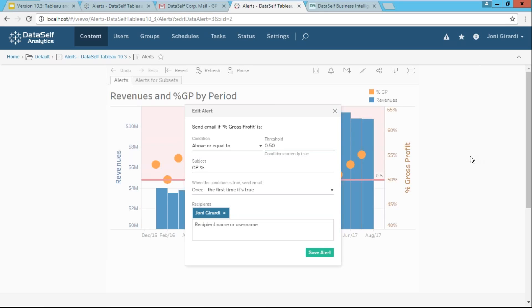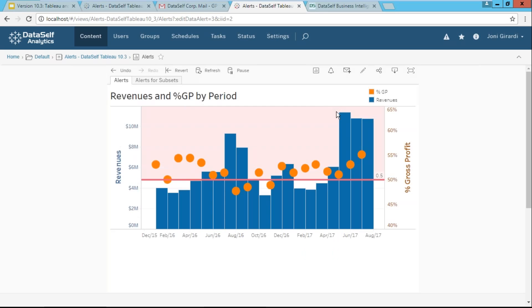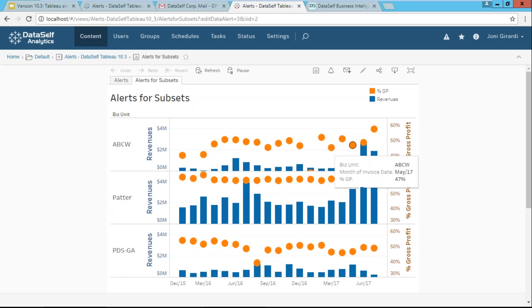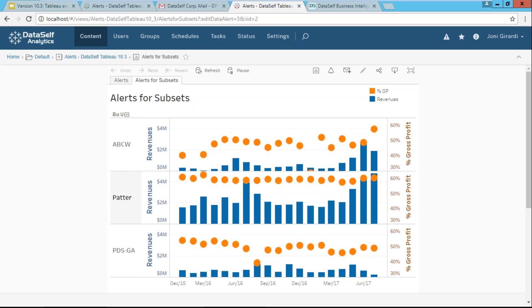Now, let me show a little bit more sophisticated example. I'm going to open another dashboard that has more information. In this case, I have the same revenues and gross profit, but by different business units. Suppose I'm a user that has access to all this information, but I only care about A, B, C, W, and I want to create an alert that when the revenues goes above $3 million, that I receive an alert.